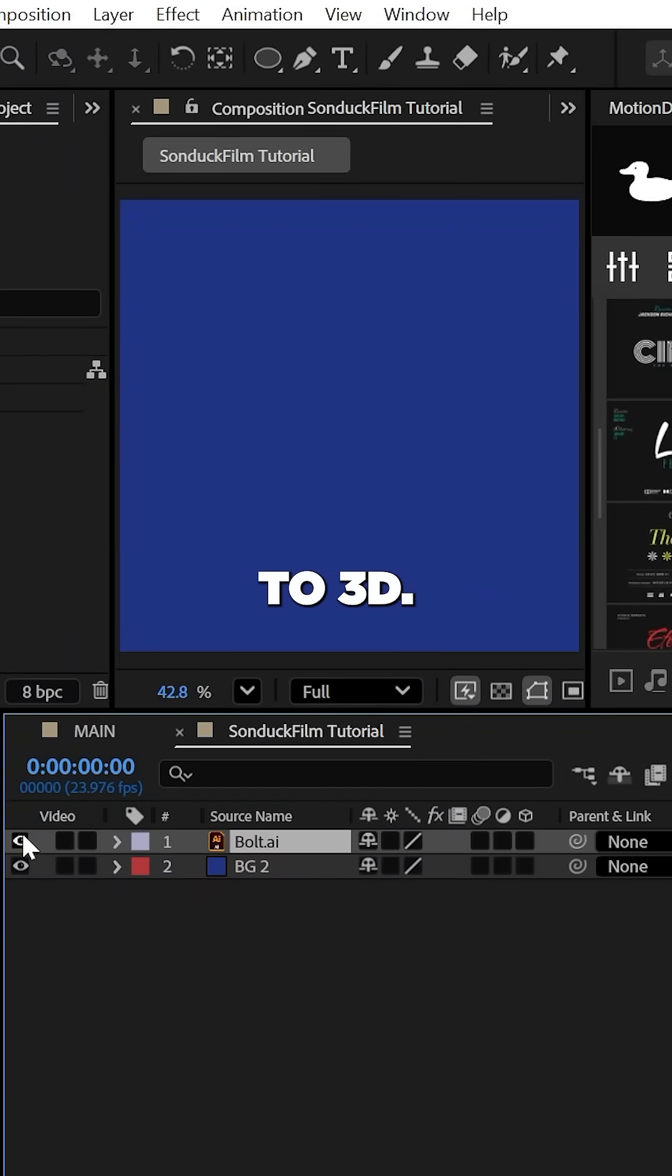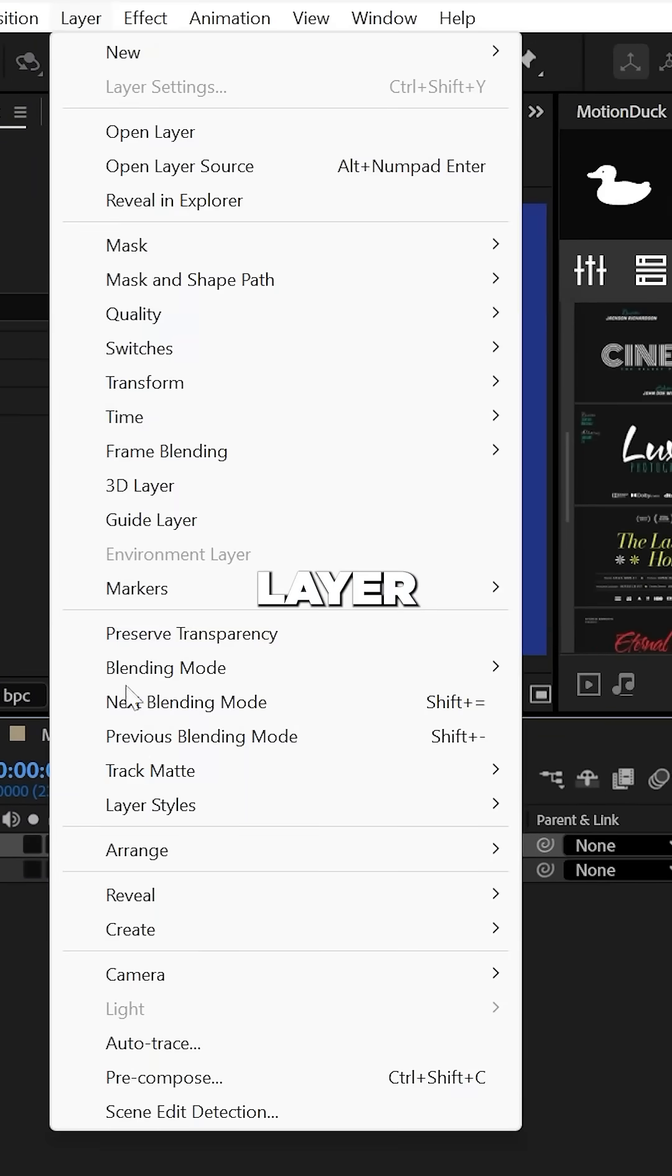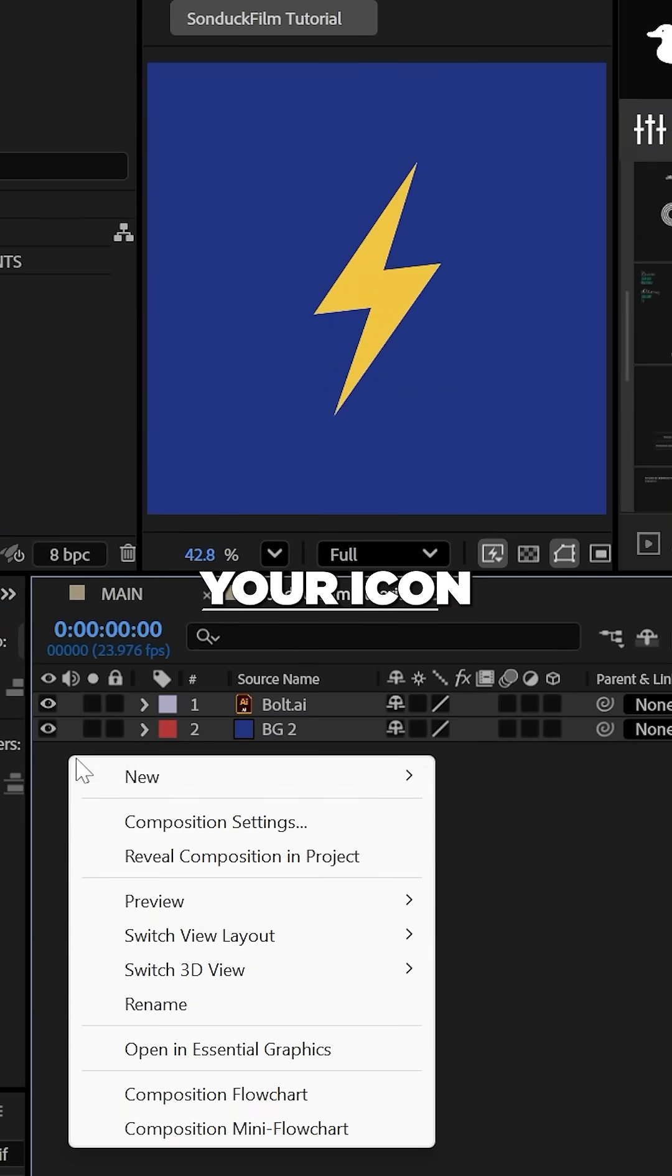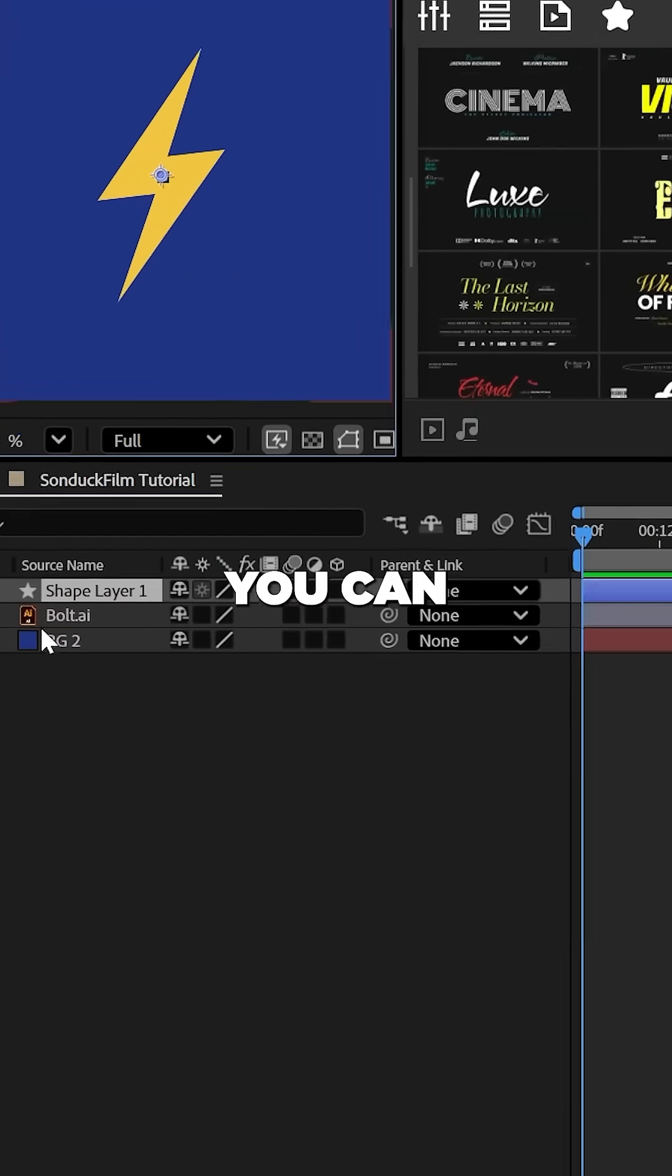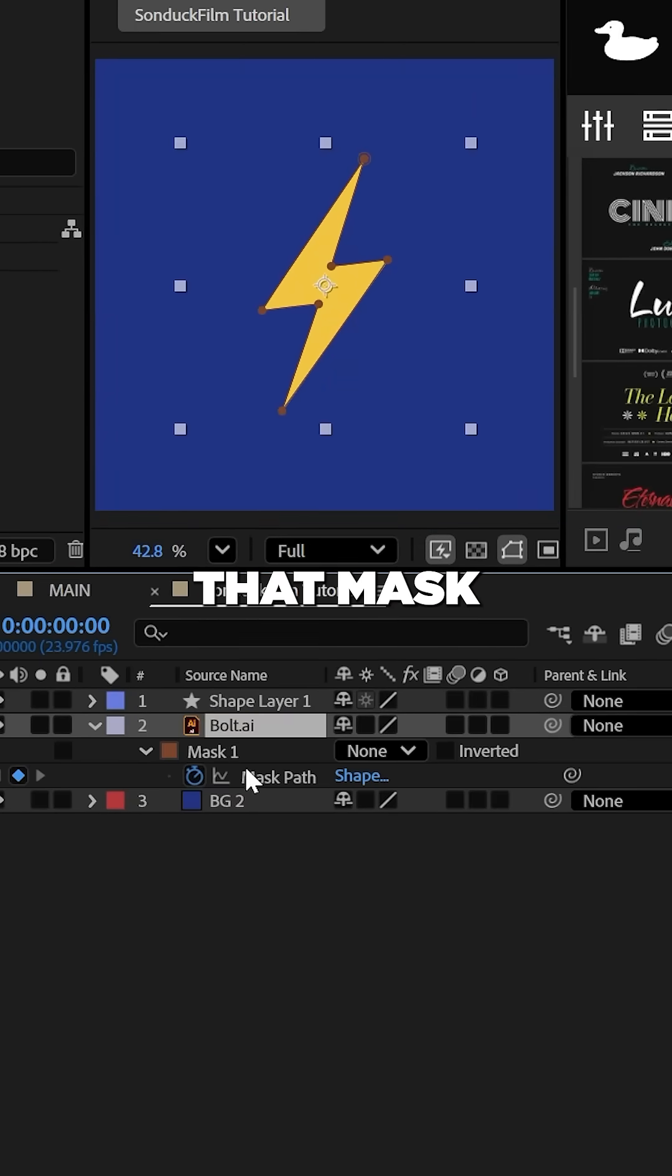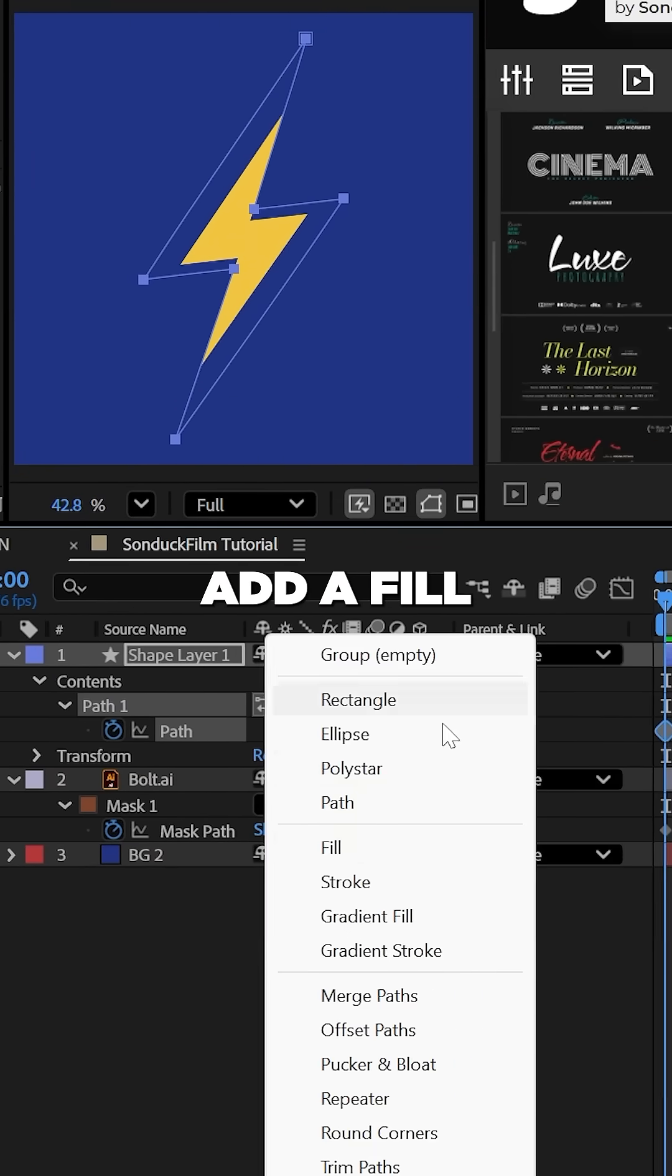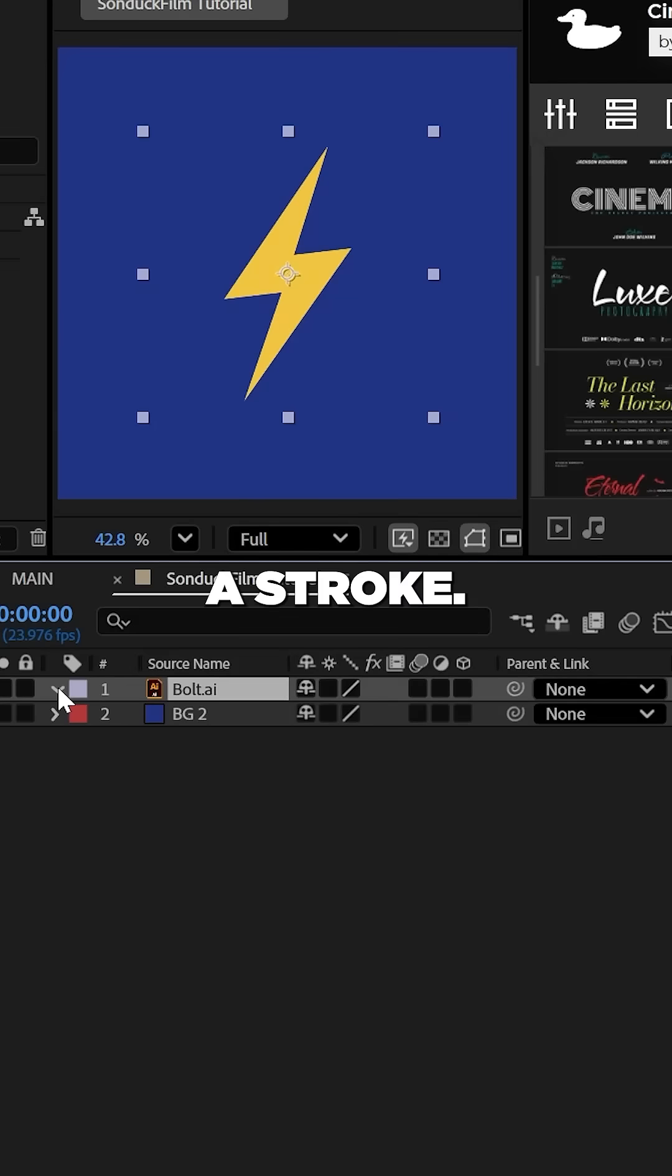To convert any image to 3D, go to layer, auto trace, and convert your icon to a mask. You can then copy that mask into a shape layer path and add a fill or stroke.